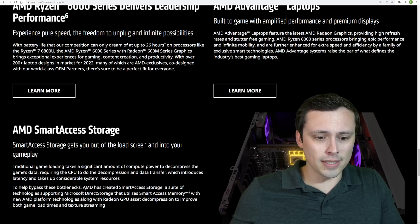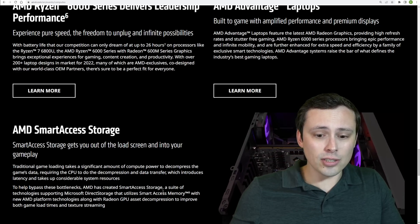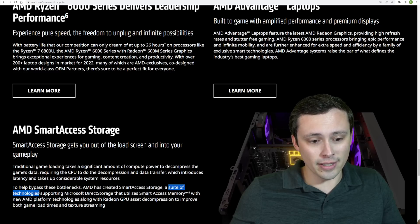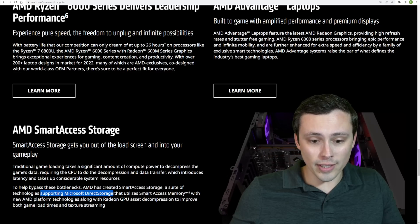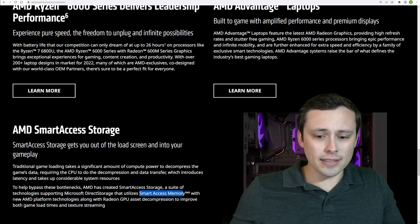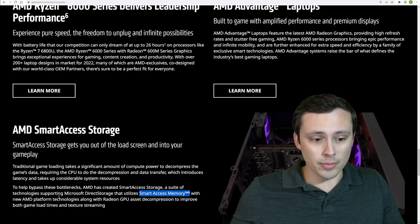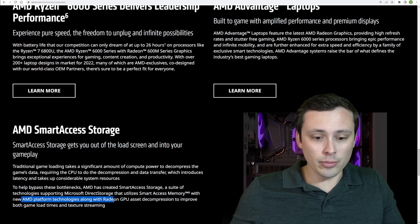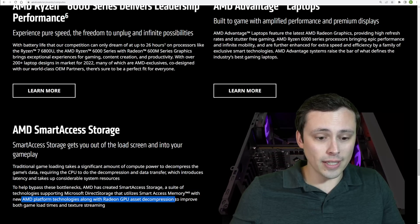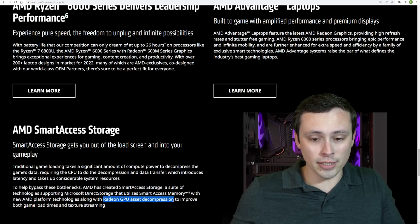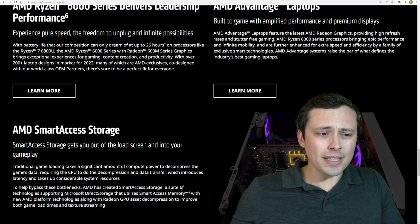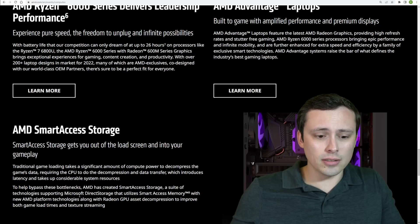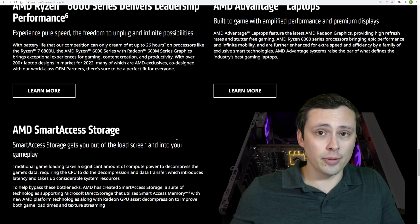So, it's saying to help bypass these bottlenecks, AMD has created Smart Access Storage, a suite of technologies, so lots of stuff going on here, supporting Microsoft Direct Storage. So, it's supporting it. And it says that it utilizes Smart Access Memory, but not just Smart Access Memory. So, with new AMD platform technologies, along with Radeon GPU asset decompression. So, again, they're saying GPU asset decompression to improve both game load times and texture streaming. So, to me, this at least sounds like a little bit more than just direct storage, at least in its current format, but that's all they went into. That's all we got.